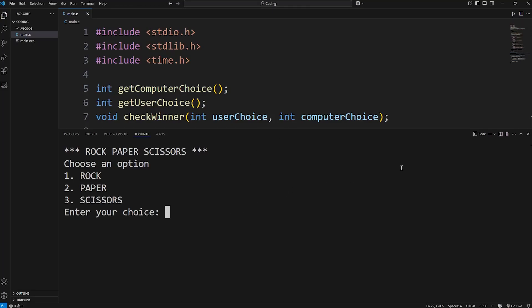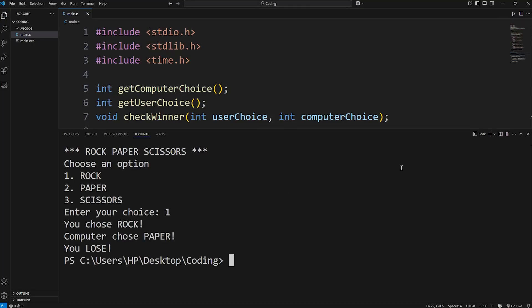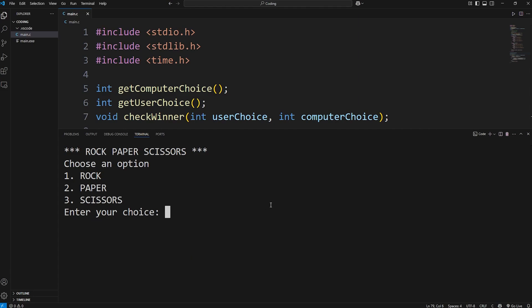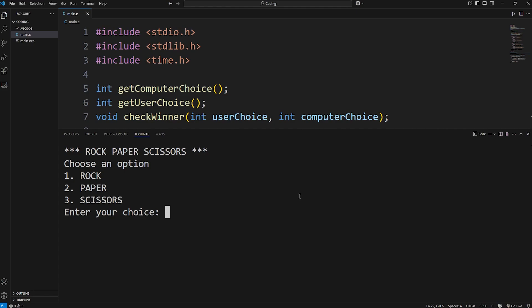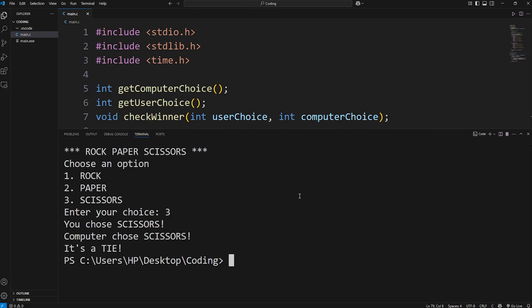Hey everybody, in this video we're going to create a working game of rock, paper, scissors in the C programming language. It's pretty straightforward. Pick rock, paper, or scissors, and the computer is going to pick a random choice. Then we'll determine who wins. That's pretty much it. Let's get started.